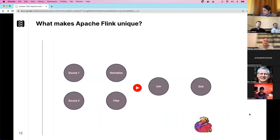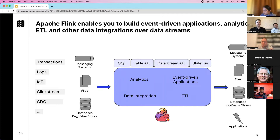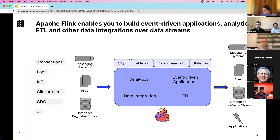Apache Flink enables you to build event-driven applications, analytical applications, ETL, and other data integrations over data streams. Data types include transactions, logging, IoT, clickstream, and CDC sources. That data can reside in messaging systems like Kafka, Pulsar, or Kinesis, in files on S3 or HDFS, or in databases and NoSQL key-value stores. Flink offers four options to define your business logic.